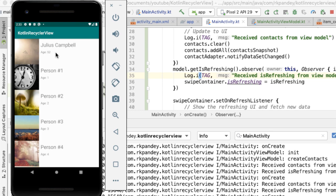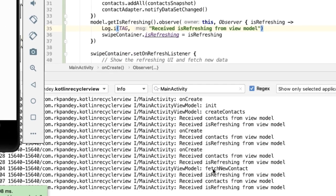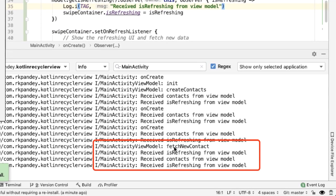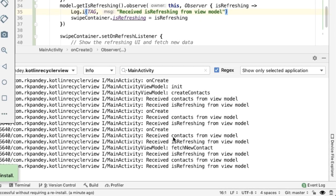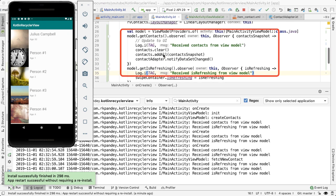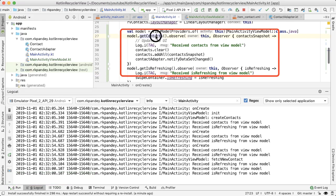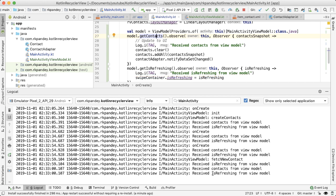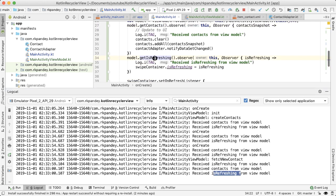Let's take a look at what's happening behind the scenes. There are four relevant logcat lines. First is fetch new contact, which is the request from main activity asking the view model to get a new contact. Next, you can see that both of the observers are triggered in main activity. That means that the view model is informing the main activity that there are updates on both the relevant pieces of UI data for get contacts and is refreshing. Finally, after one second, the view model updates the value of is refreshing to false, which the main activity observes, and then updates the UI.